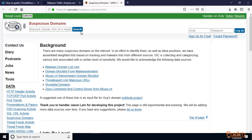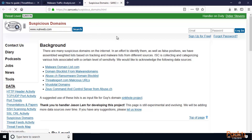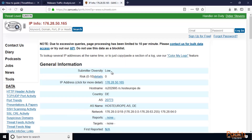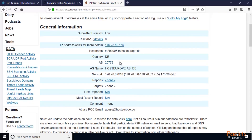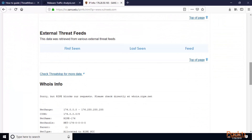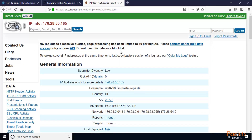This is the SANS Suspicious Domain tool. You can type a domain name, click search, and get information about whether that domain is suspicious. For example, if I type www.volnaweb.com and click search, it will search for that domain. Here you can see the submitter diversity is low risk — zero — so this domain is safe. There is a range of 0 to 10, and the IP address, hostname, and host country are all available.